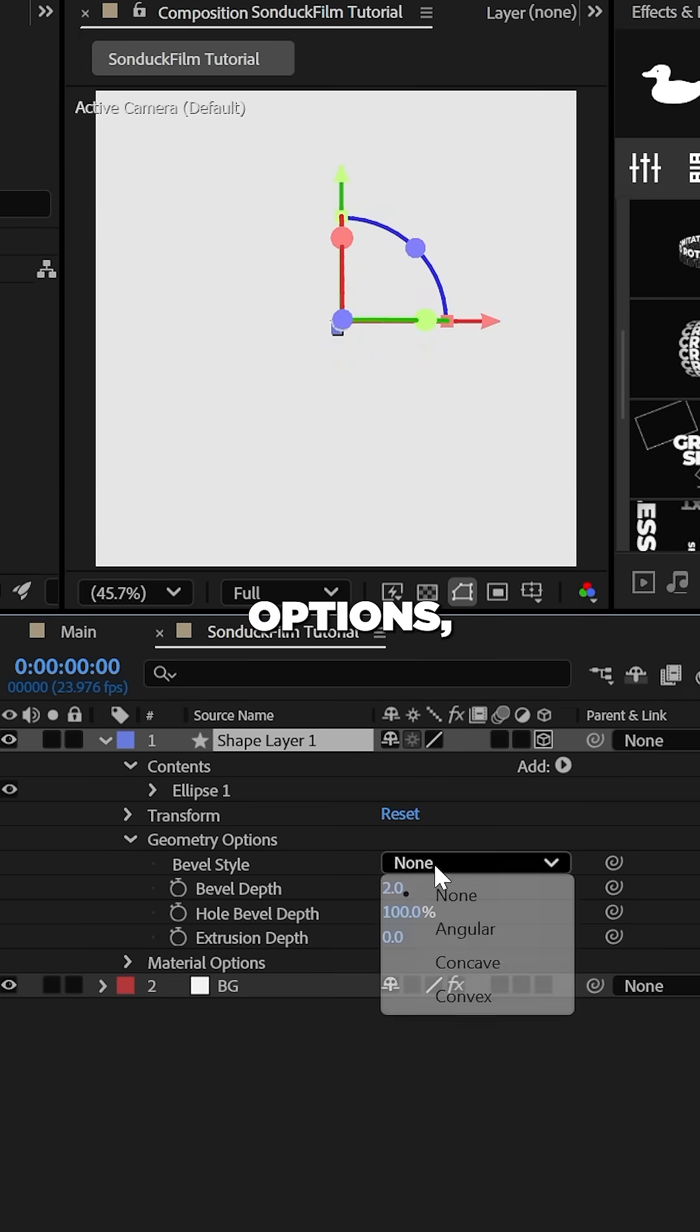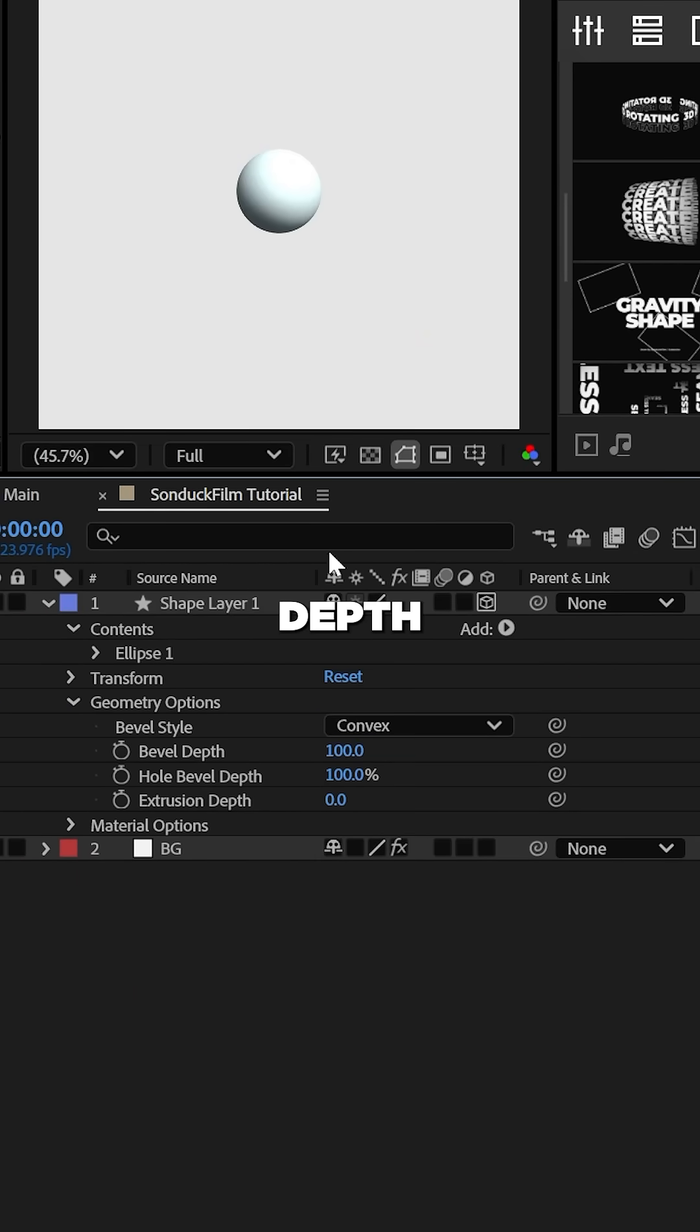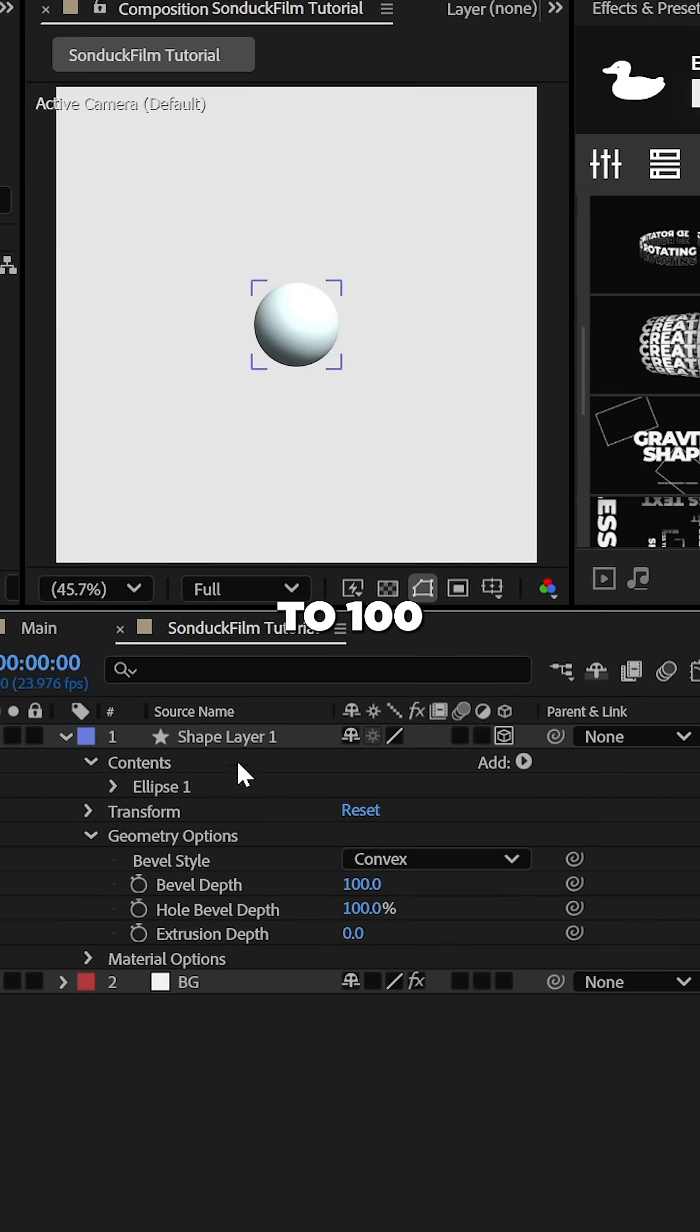Under the geometry options, set the style to convex and the depth to 100.